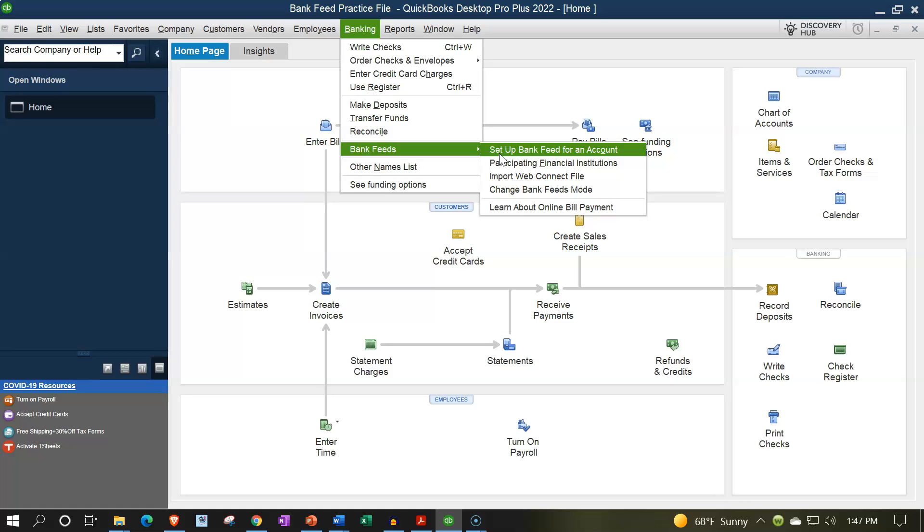You also want to consider the cutoff date, meaning where do you want to stop getting the data from, and then go forward from that time, noting that we want to be careful not to be missing data.